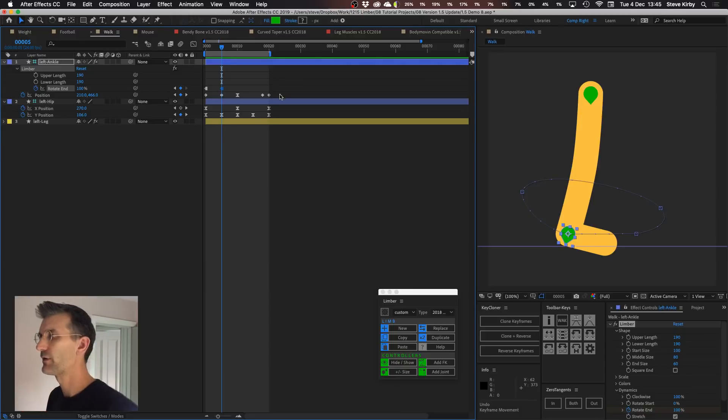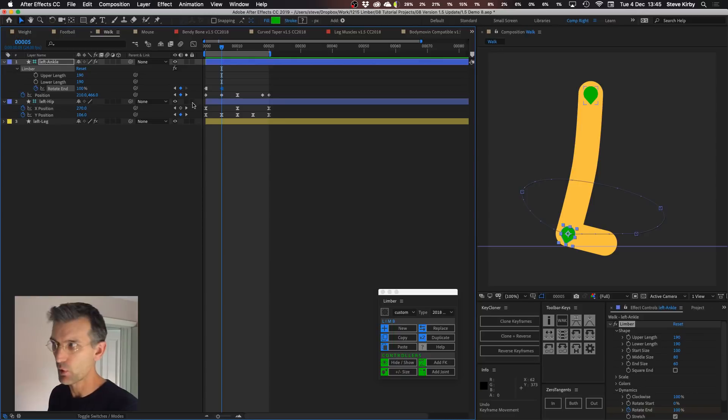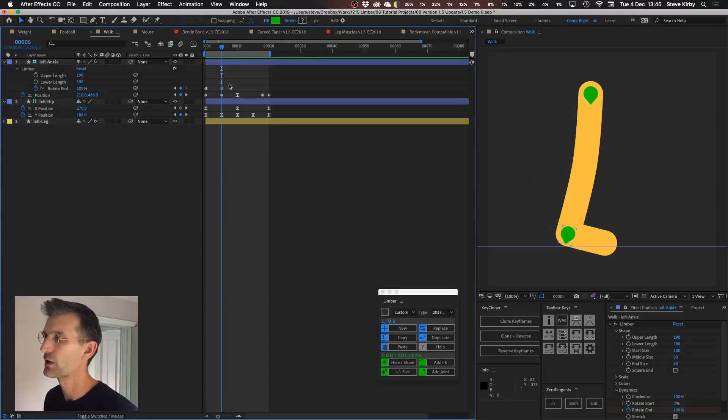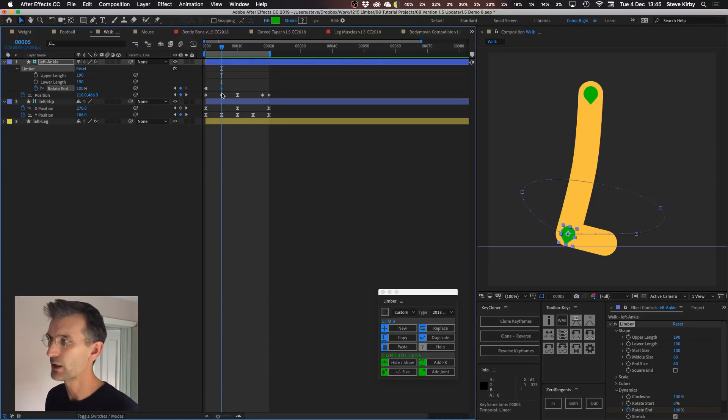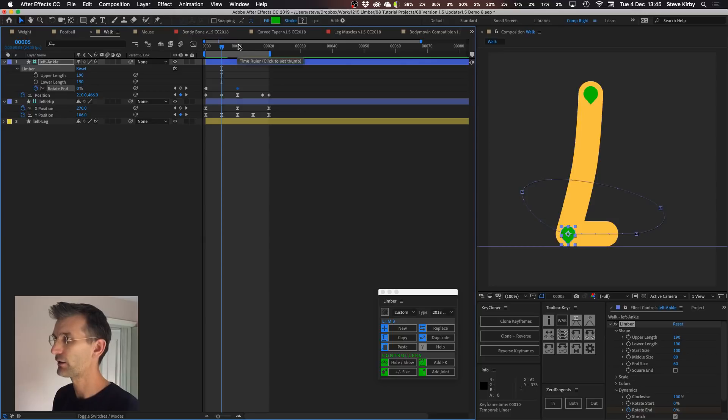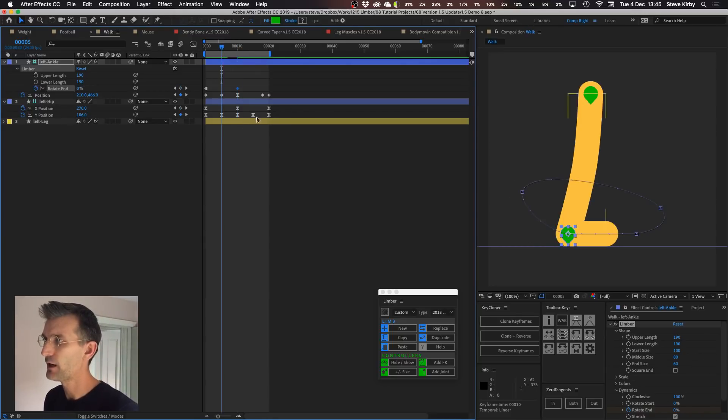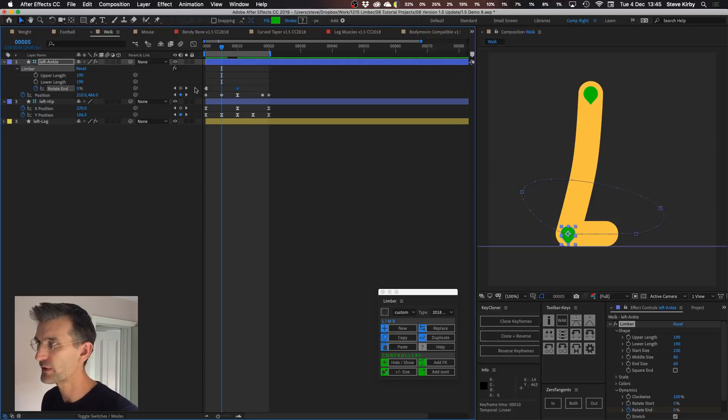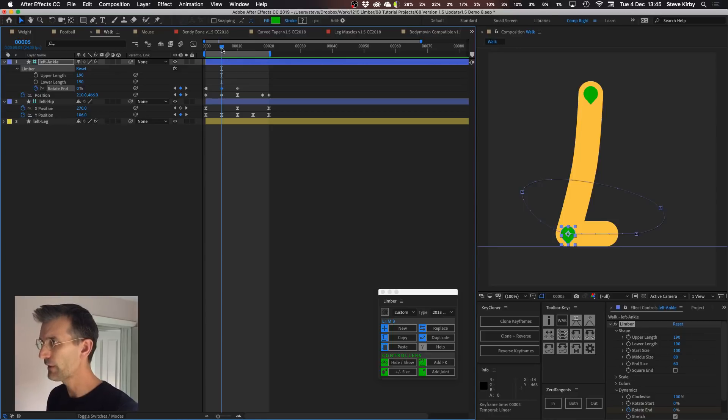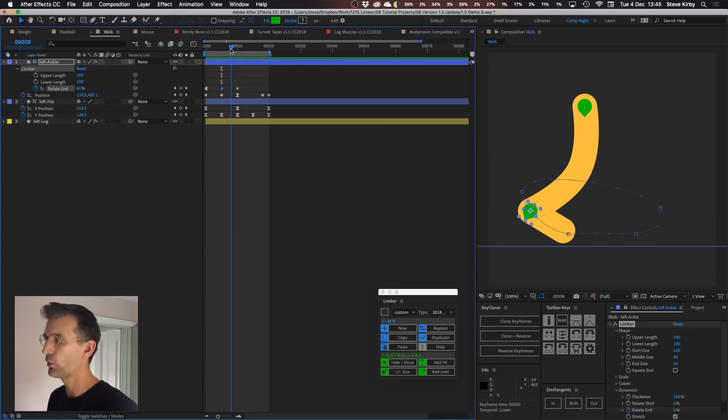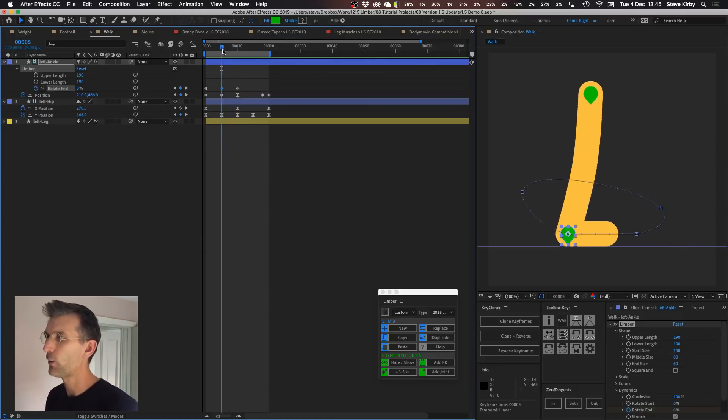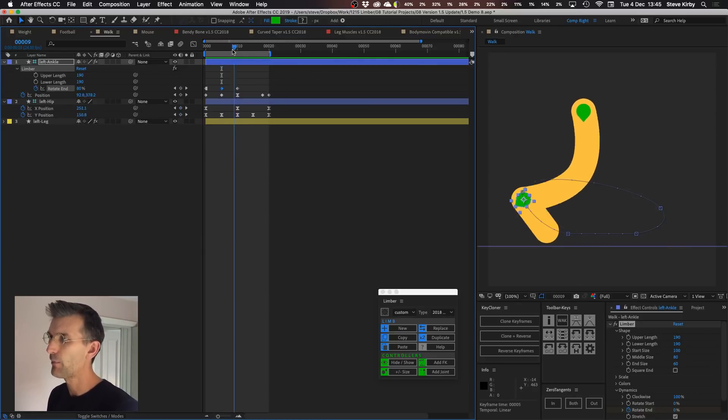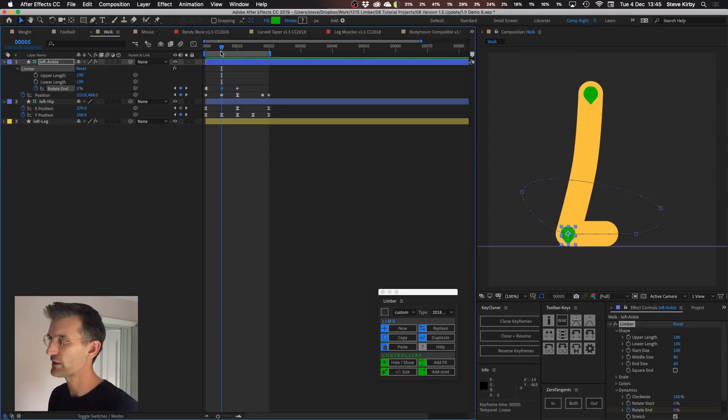But now with Limber version 1.5 that rotate end property isn't just a switch anymore, they don't have to be hold keyframes. So I can make this one linear and that's where it's fully rotated to the leg. I'll pull that over here to where the ankle is going to be up behind him. Then here where it's on the ground plane I will set that to zero but I'll make that a linear keyframe as well. And then now as I move between the two you can see that that auto rotation kind of comes on gradually throughout that part of the cycle, that little transition there.